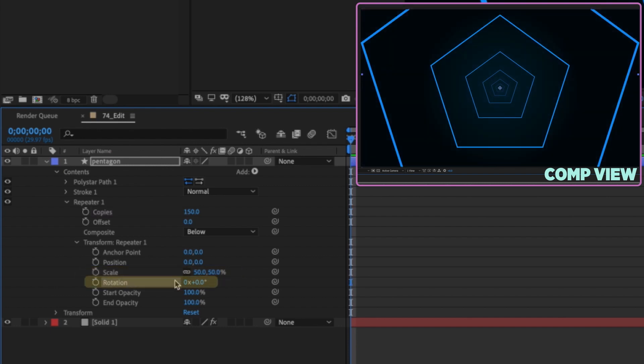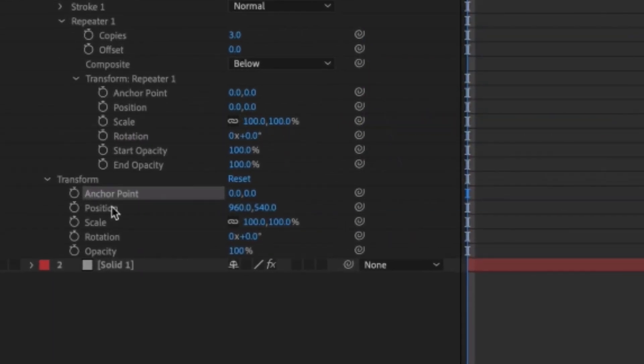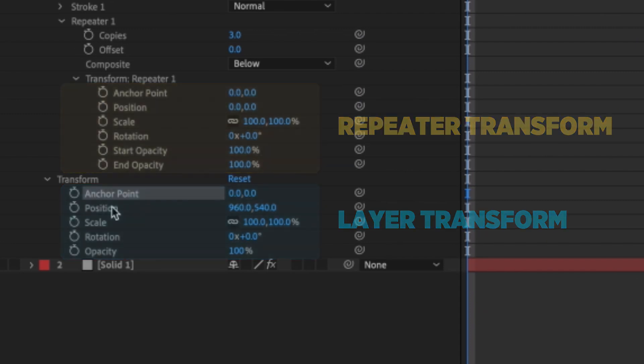We can change the rotation value to 45 and you can see another example of this — instead of rotating the entire layer, it's rotating each copy 45 degrees as they're offset from one another. The main thing to take away is that the transform properties of the repeater are going to interact with your shape in a much different way than the transform properties of your layer.